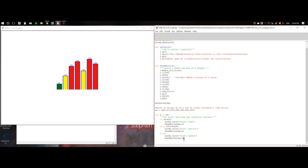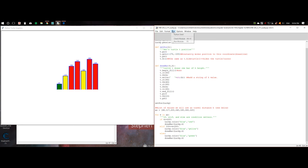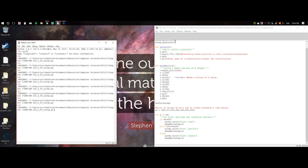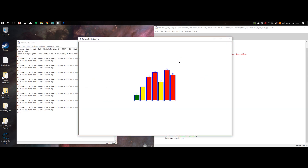So now we've set up everything. All we have to do is run the program. First you save, then you run. Look at that — it's a beautiful thing.